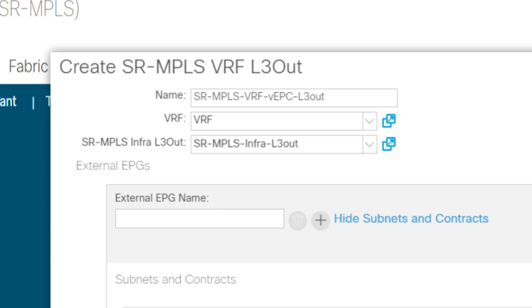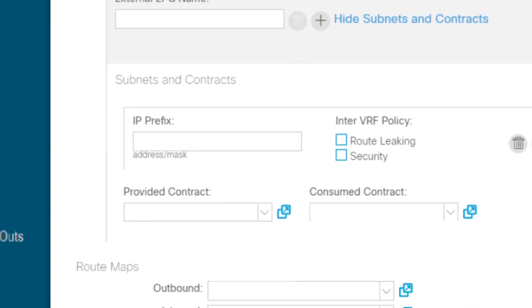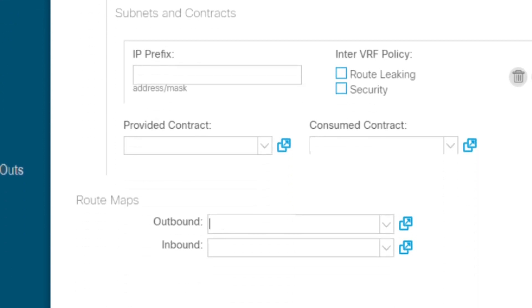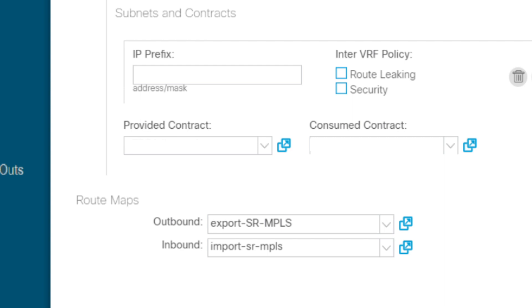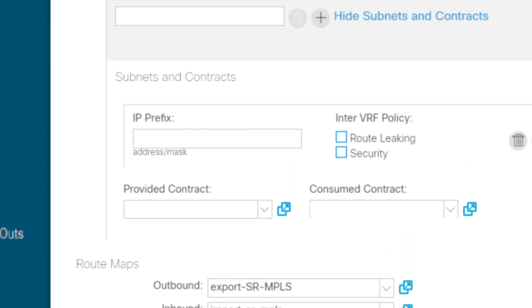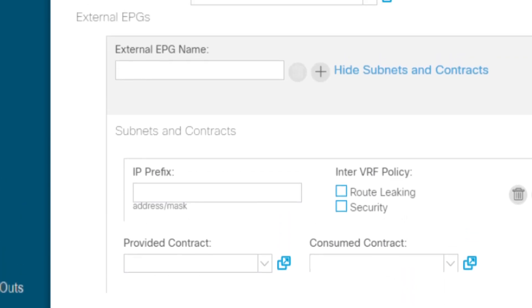Under Outbound, you can specify a route map to select which prefixes you want to advertise from the data center fabric. By default, no prefixes are advertised out. Likewise, under Inbound, you can specify a route map to select which prefixes you want to accept from the DCPE. By default, all prefixes are accepted. Under VRF L3 out, you also define external EPG, subnets, and contract to define security policies.